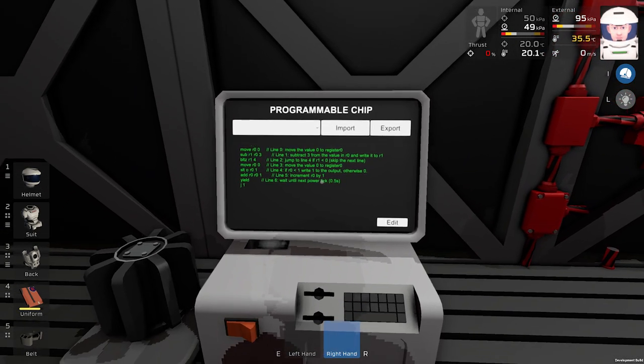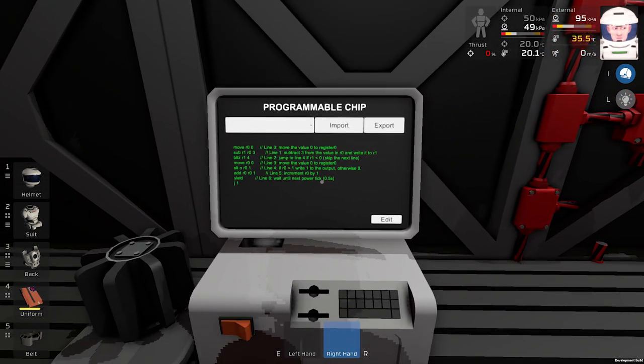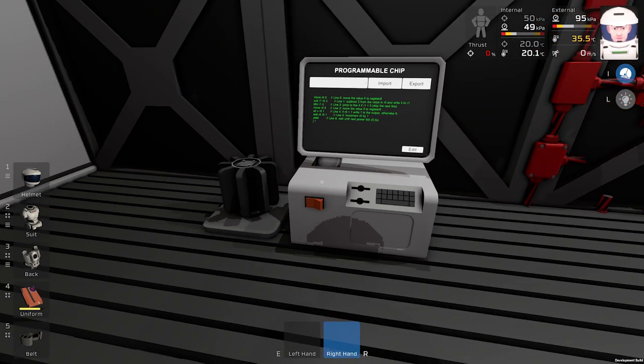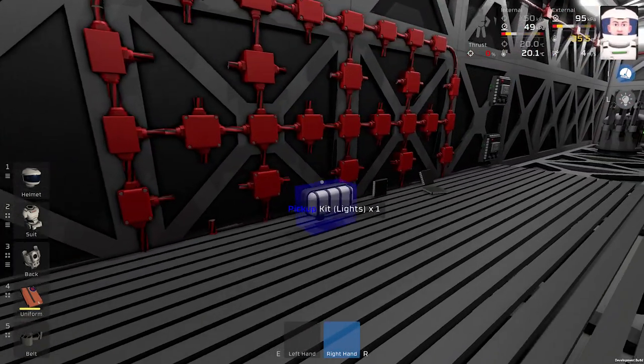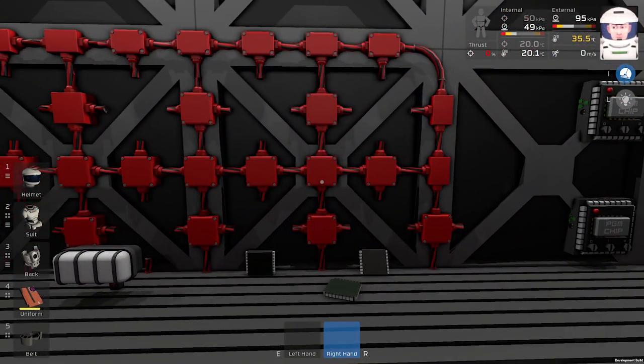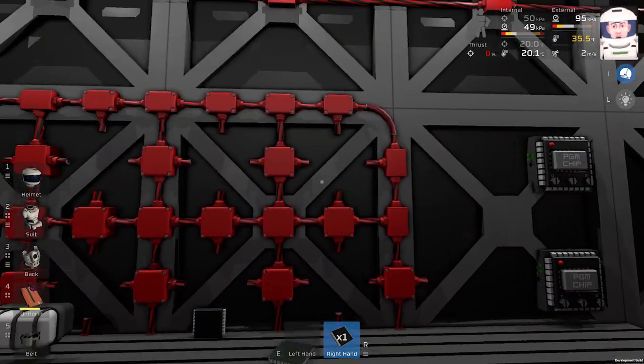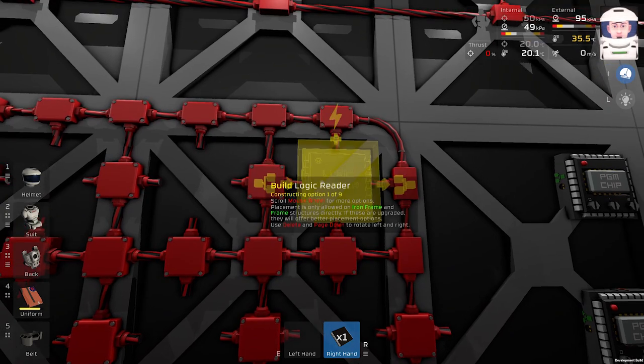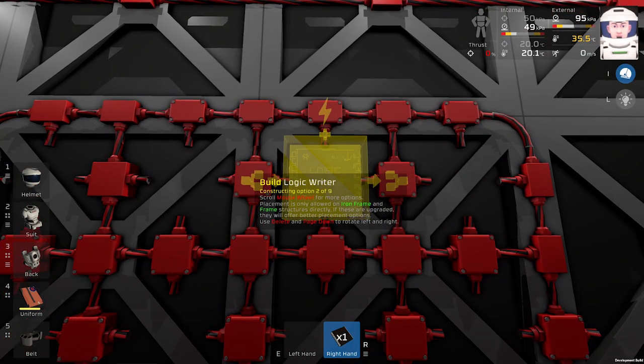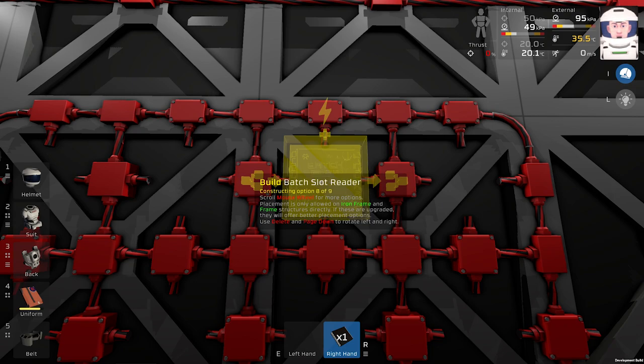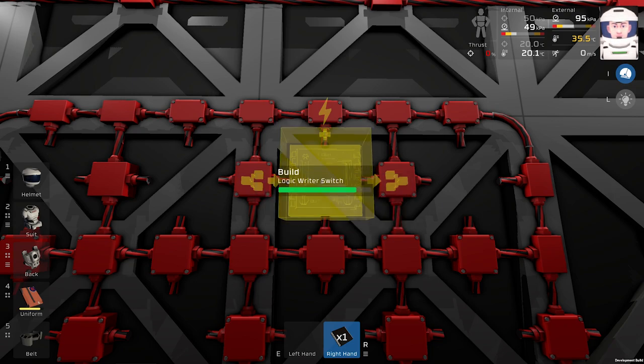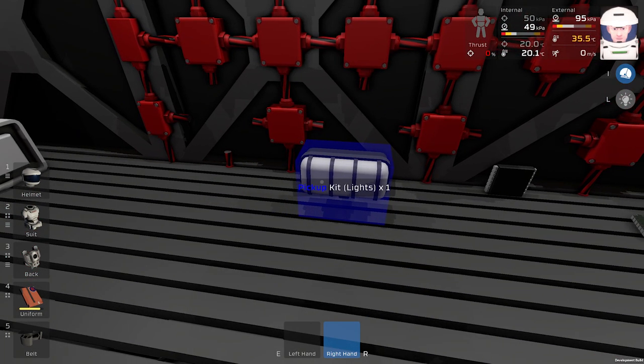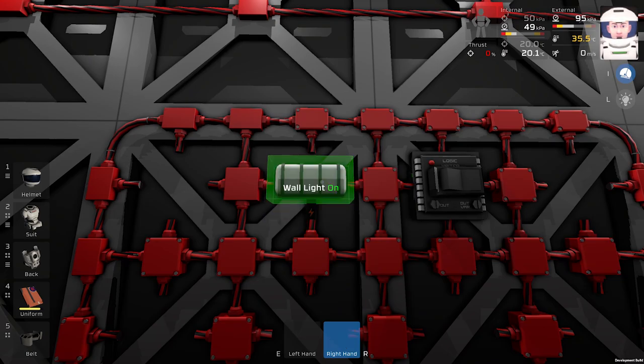Of course you will not have this code inside the computer. So next we will place our logic writer with a switch over here.